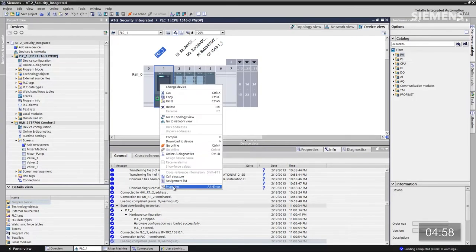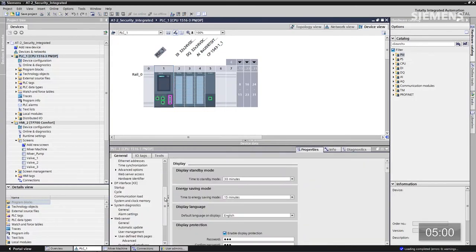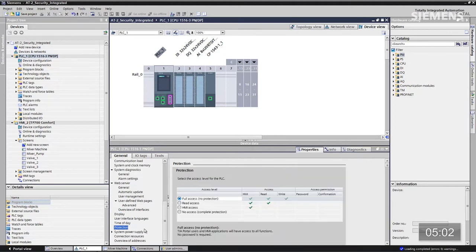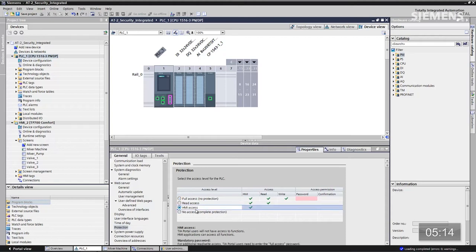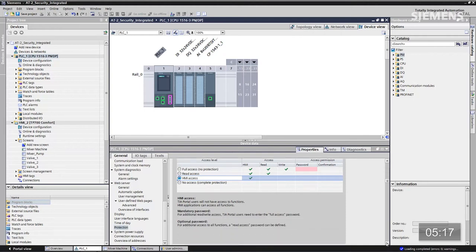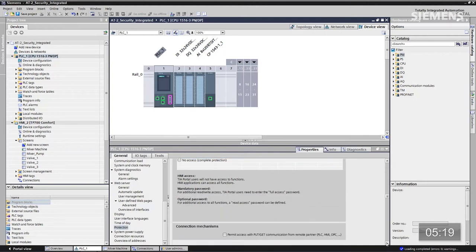Et qu'en est-il du contrôleur et de son programme ? Je sélectionne la CPU principale, je vais dans les propriétés et tout en bas je clique sur Protection. On y trouve les trois niveaux d'accès habituels : accès complet, accès en lecture, et accès IHM. Un nouveau niveau est aujourd'hui disponible, à savoir « pas d'accès » au niveau 4. Je vais cliquer sur l'accès au pupitre opérateur et descendre jusqu'au mécanisme de connexion. On voit que les communications Get and Put, depuis un serveur OPC ou un système SCADA, ou de contrôleur à contrôleur, sont toujours activées si j'ai accès au pupitre opérateur.